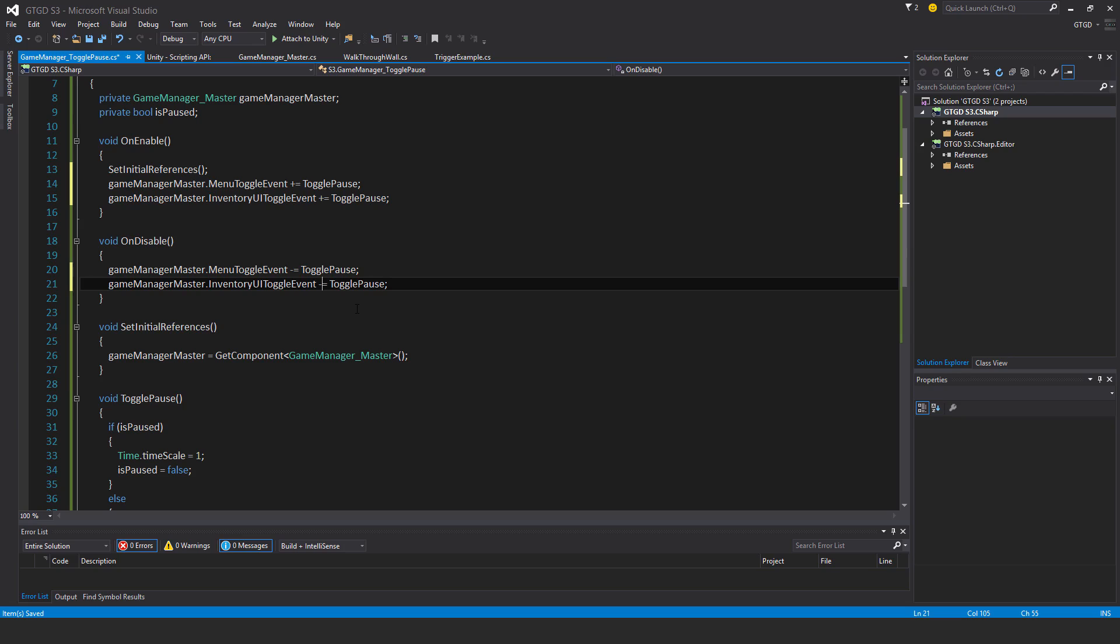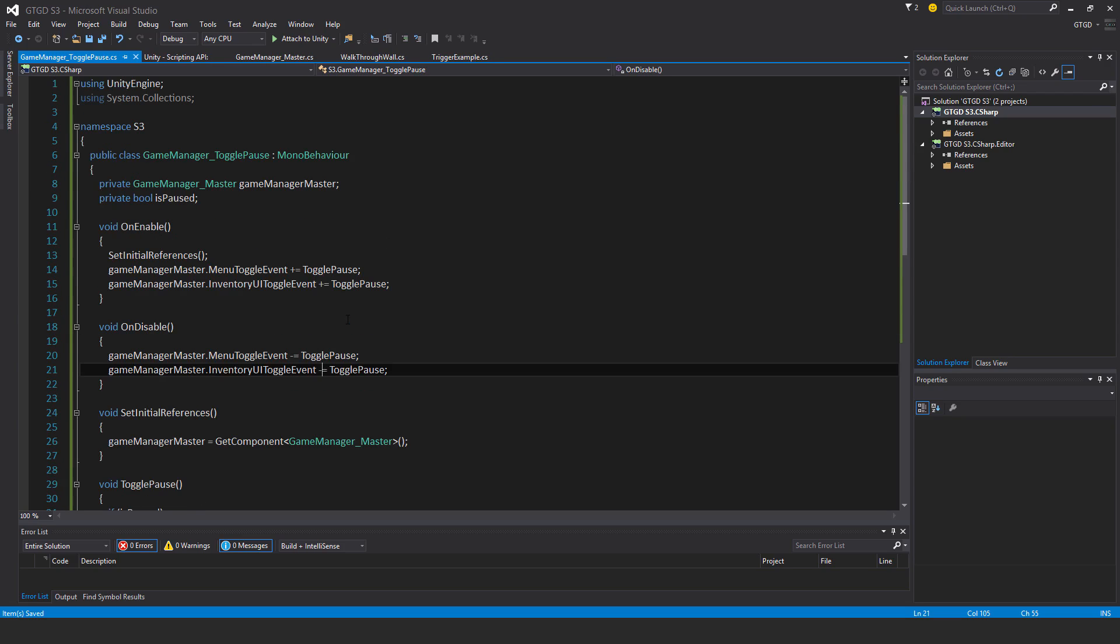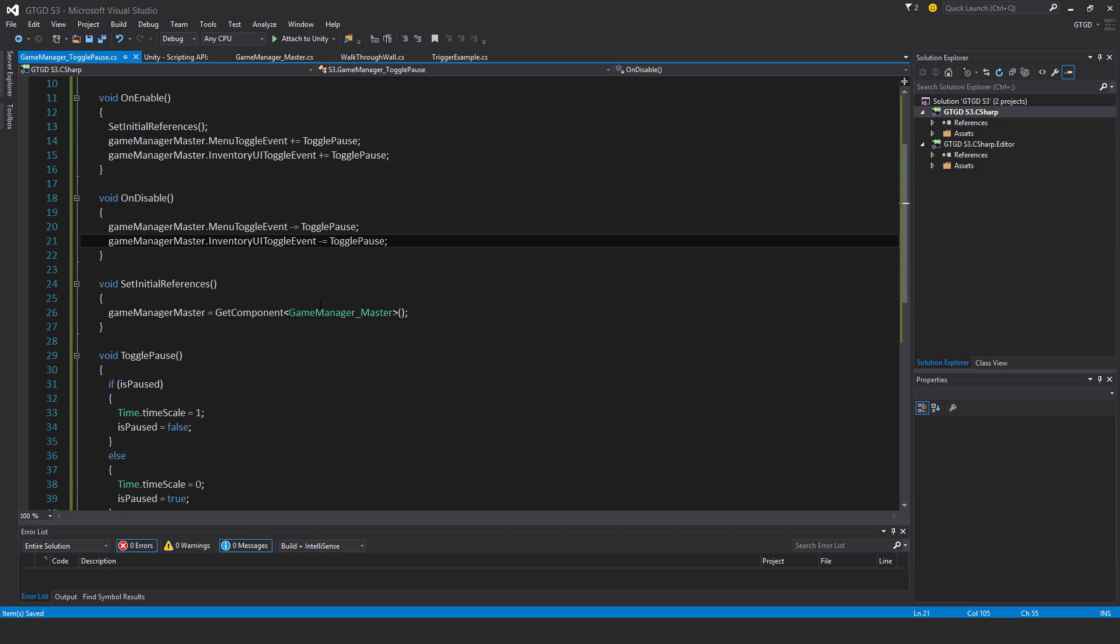The way my game is, if I bring up the menu, then the game will pause. If I bring up the inventory, then the game will pause, giving the player time to think.